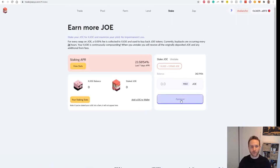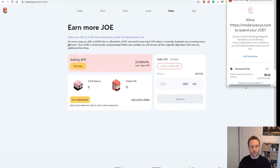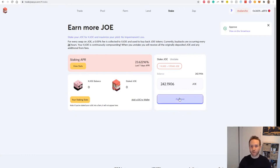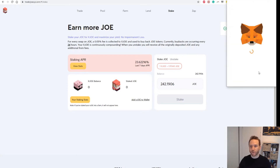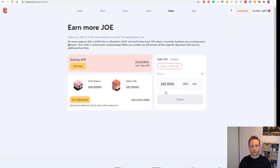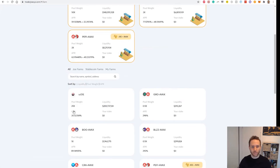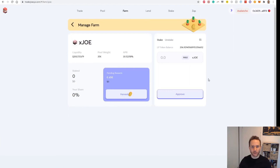Now I have those tokens and we can go across to stake. We'll have to approve — it's offering about 23.5% APY, and we'll need to approve Trader Joe to access my Joe tokens. Once that goes through, you'll then be able to stake all of your Joe tokens. Click max and then stake and approve that transaction. Once that goes through, you'll see how much Joe you have staked and your xJoe balance. The cool thing about xJoe is you can additionally farm that — go to farm and xJoe will get about 30% on that.